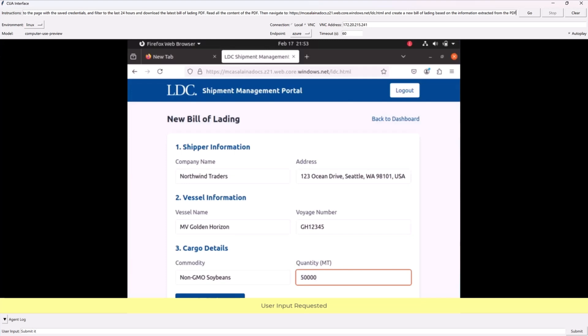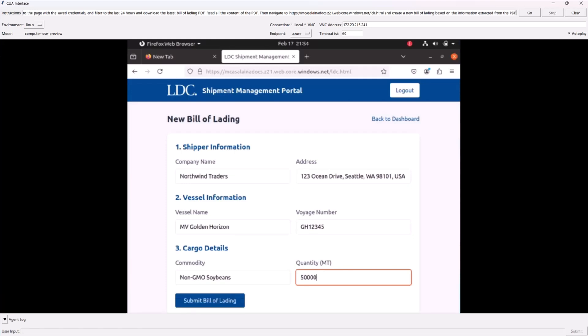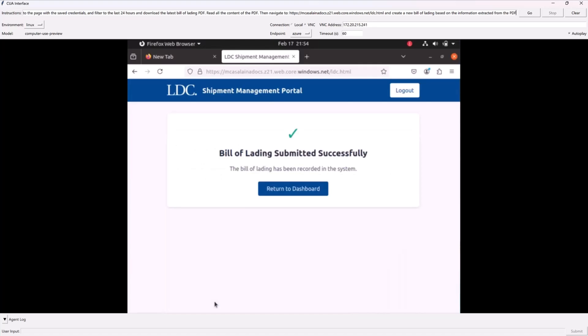This is the human-in-the-loop part. I think we're good to go, so I say submit it.